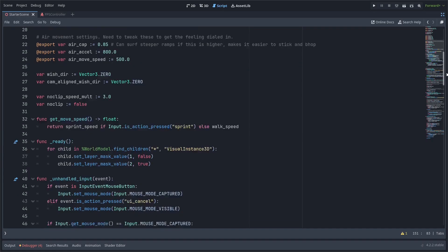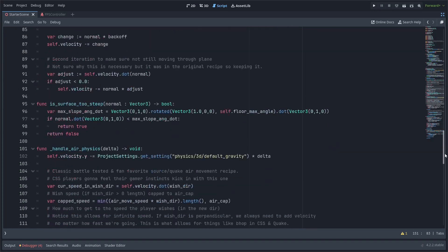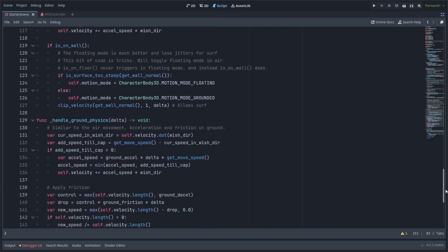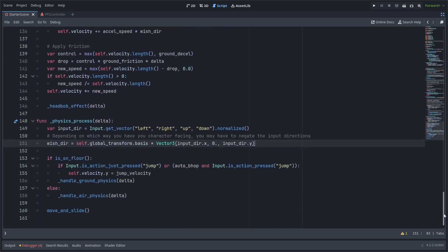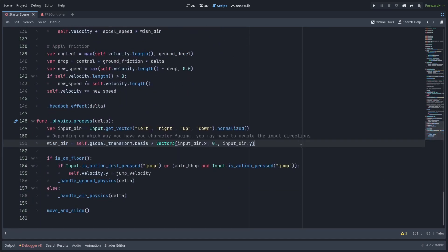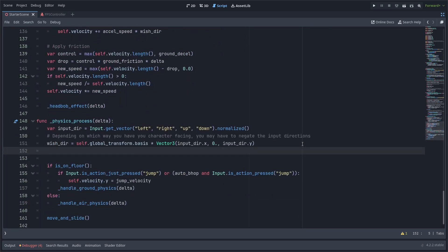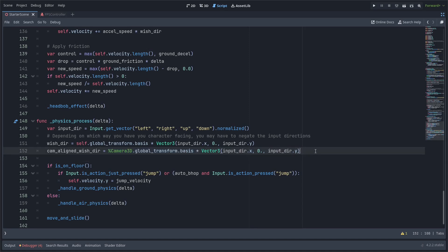Now for the next part I'm going to scroll down to the physics process part of my code and I'm basically just going to be setting the cam aligned wishdir function every frame. And very similar to how I'm getting the regular wishdir by multiplying the input direction with the character's basis. I'm going to use the camera 3d's basis instead.